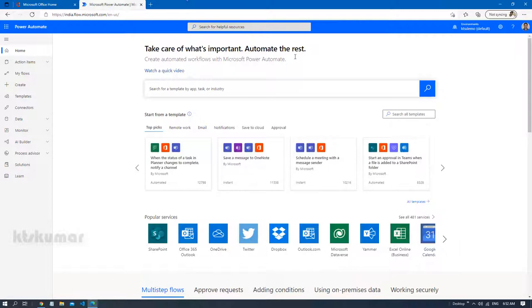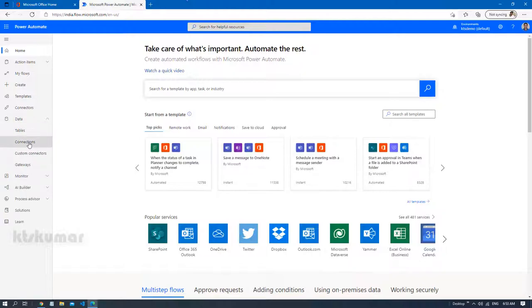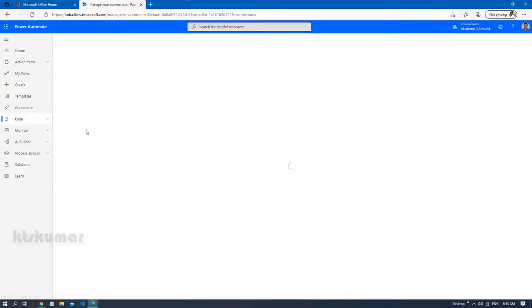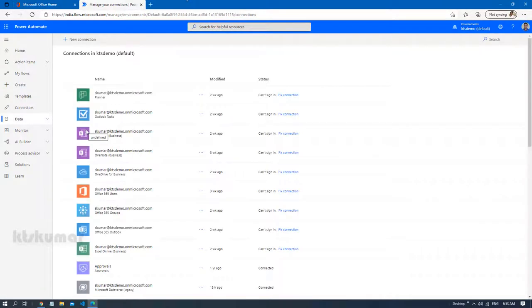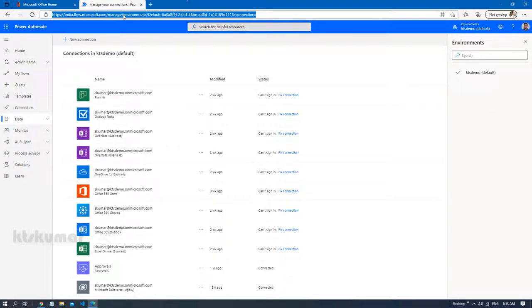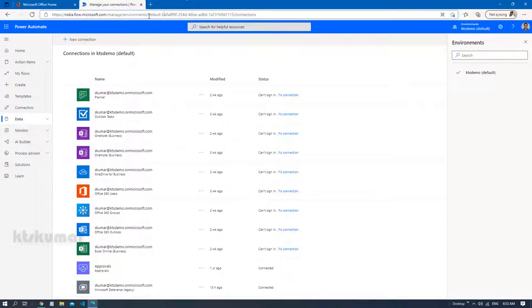Currently I am in the homepage. From the left navigation if you click on data and then you have to click on connections to view the connections associated to the particular, that means default environment in your Power Platform. Currently I have only one environment and that is a default environment. If you have different environments you can click it here and by default the URL gets changed and you can see the environment ID will be shown here.